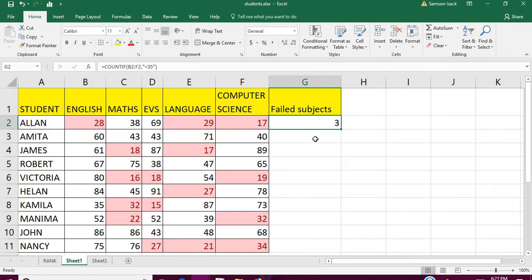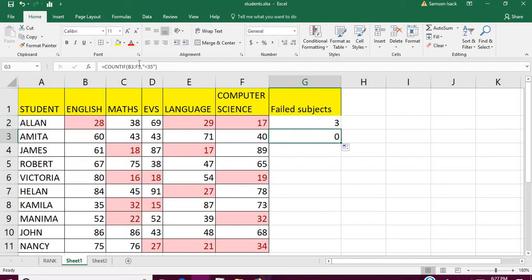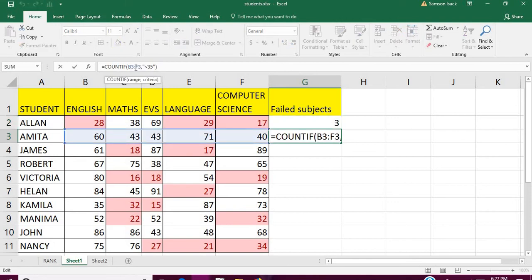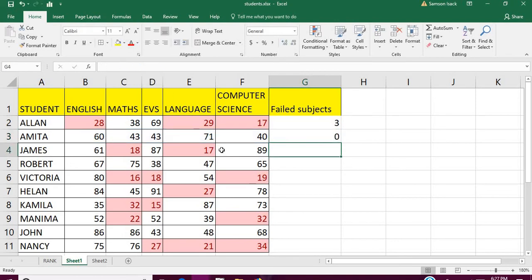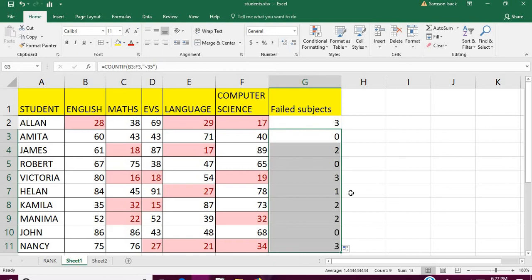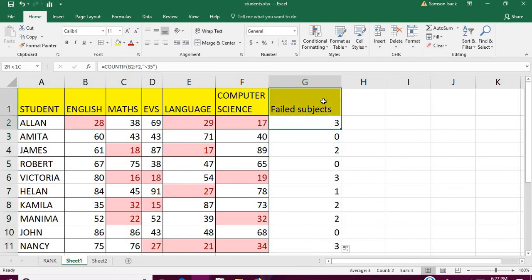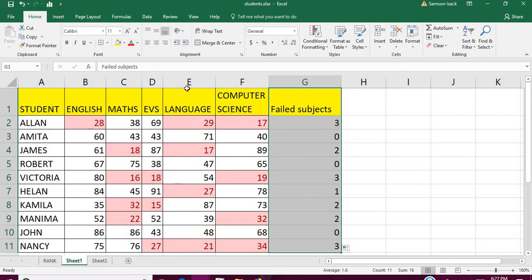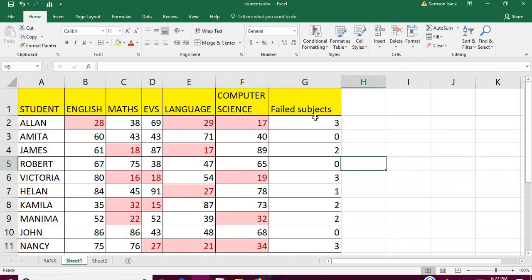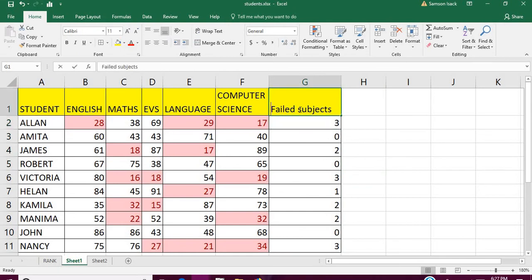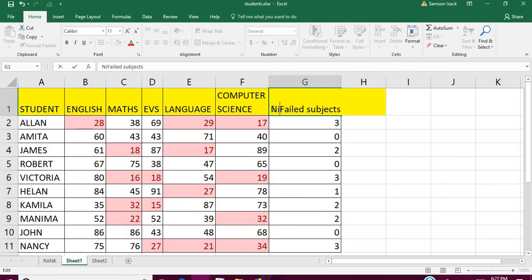Next we test the formula. You need to know whether Excel is doing the shifting properly for the formula relatively. This is zero, it's shifting properly, so I'll fill it down for all students and you can see the number of failed subjects for each.